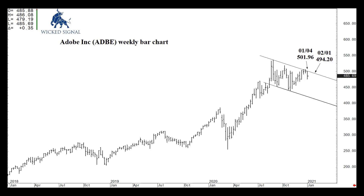This week, Monday January 4th, the channel top is at 501.96. It drops four full weeks later, the week of Monday February 1st, to 494.20. You can subtract those out, divide by four, and you'll have the location of that channel top each and every week in between.